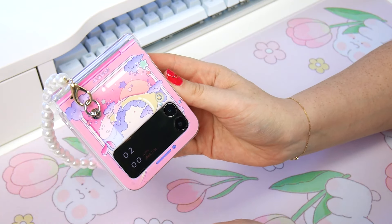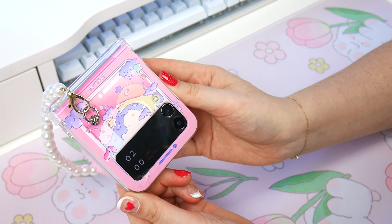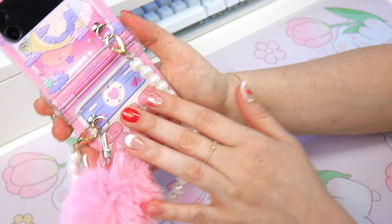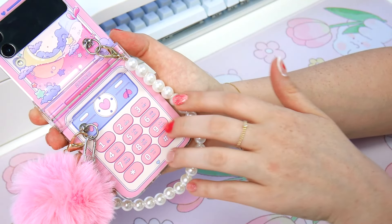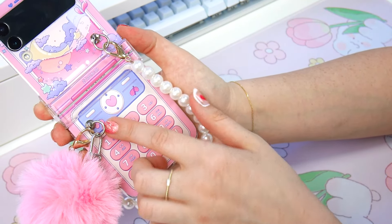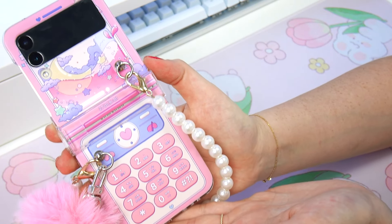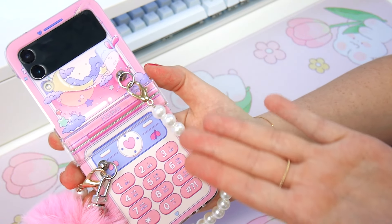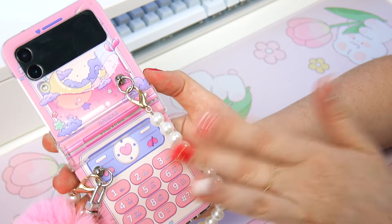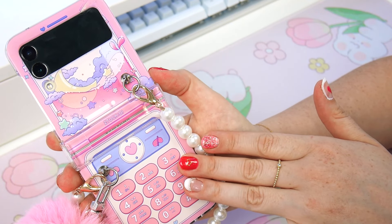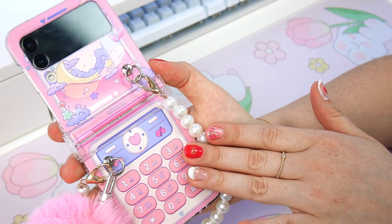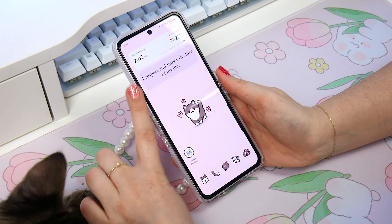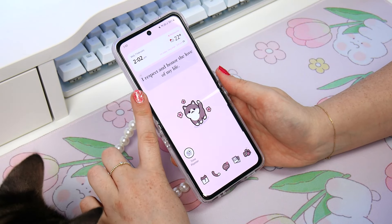How super cute is this phone case? I decided to use this one today because it has little heart motifs everywhere. It looks like a cute little phone which obviously matches the fact that this is a phone video, and I just found it super duper cute and I think I can make this work for our Valentine's theme. So this is what we're working with right now.